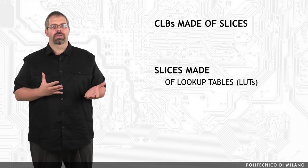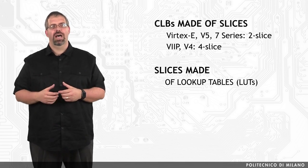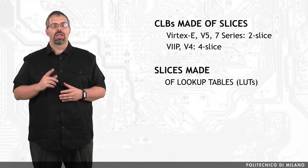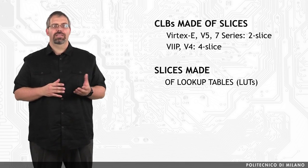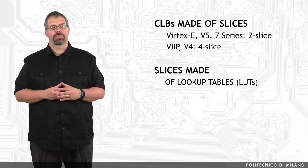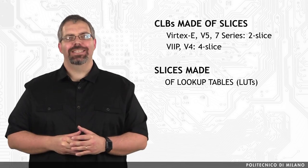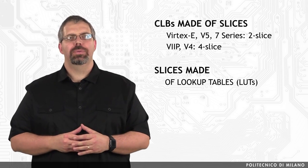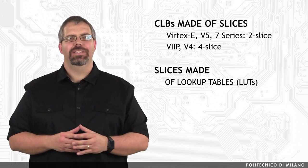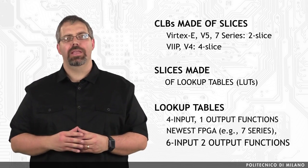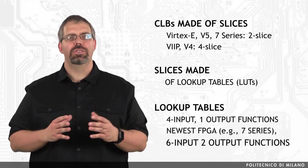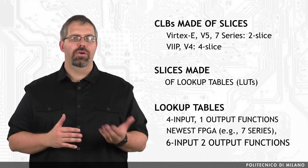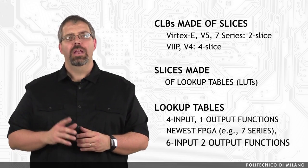This is the case for the Virtex C, Virtex 5, or the 7 series, while 4 slices were present in the Virtex 2 Pro and Virtex 4 devices. A slice, in turn, contains two lookup tables and the necessary interconnect hardware. The lookup tables are elements that can be used to implement, in general, 4-input, 1-output functions.